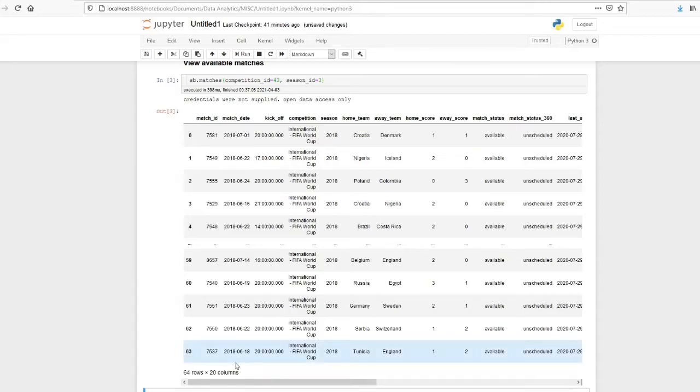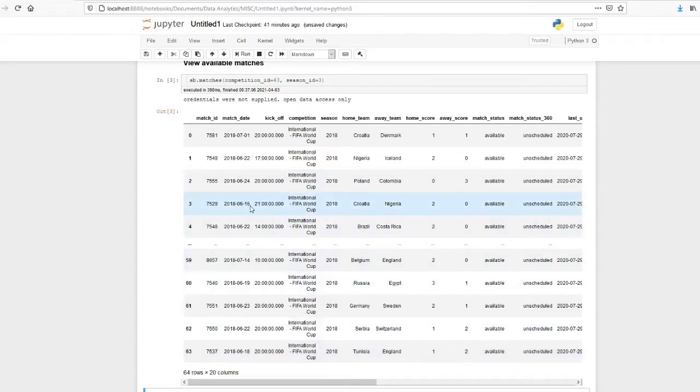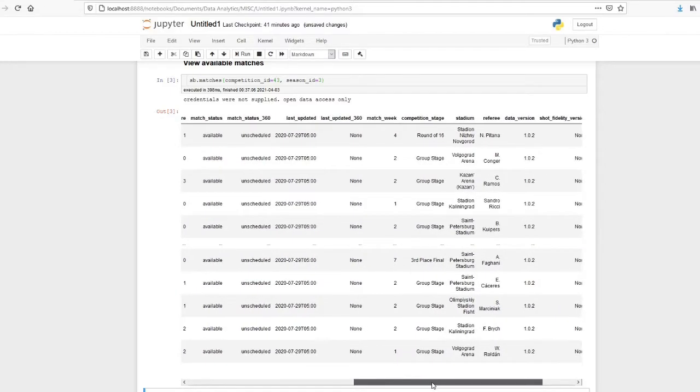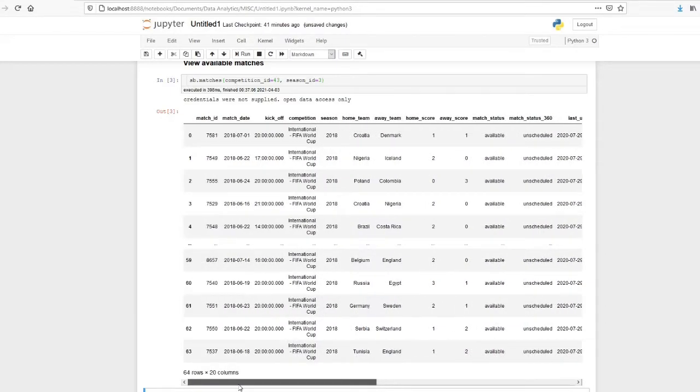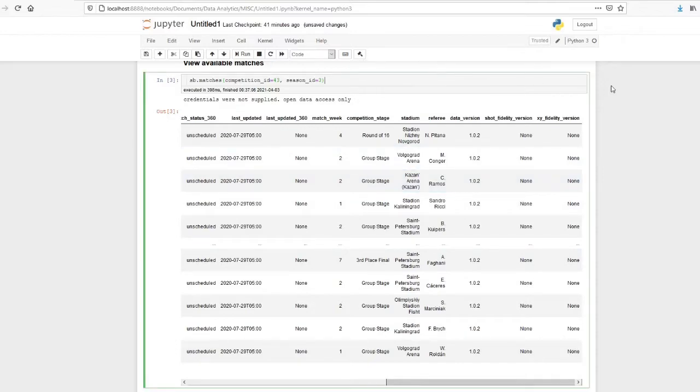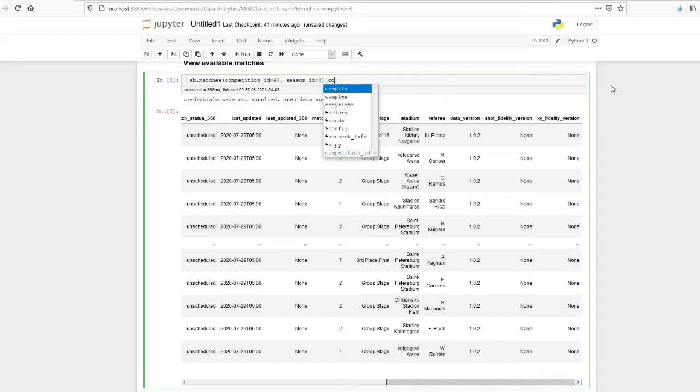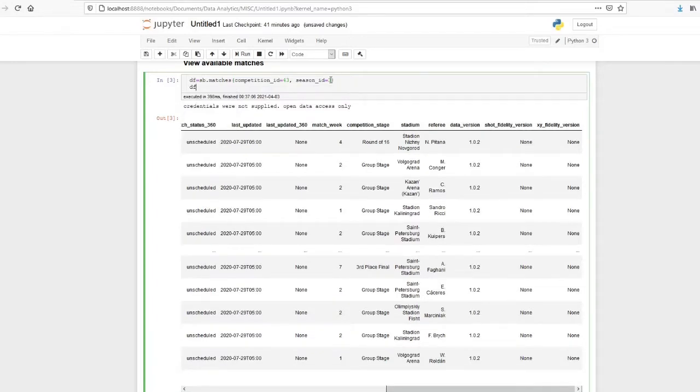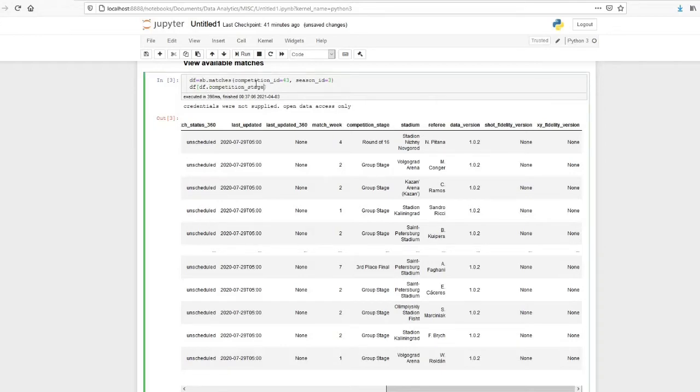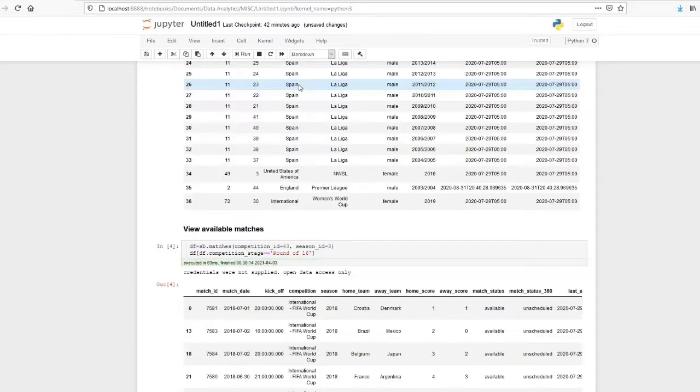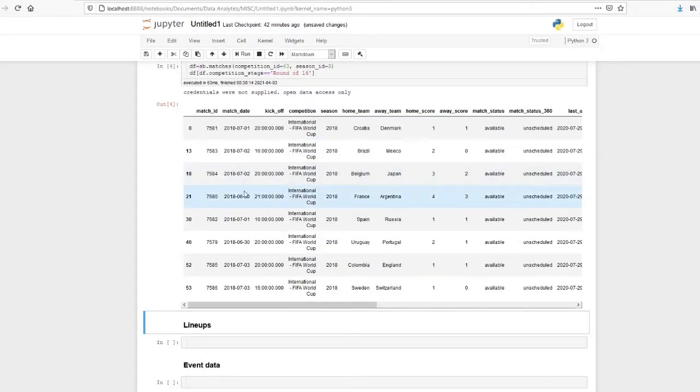Okay, so now it will show all the available data. There are 64 matches details which are available. So I am currently interested in round of 16 match between Argentina and France. So we will just see the round of 16. I will just save it as dataframe equals DF where DF.competition_stage equal to round of 16. So now we will get all the round of 16 match particulars.